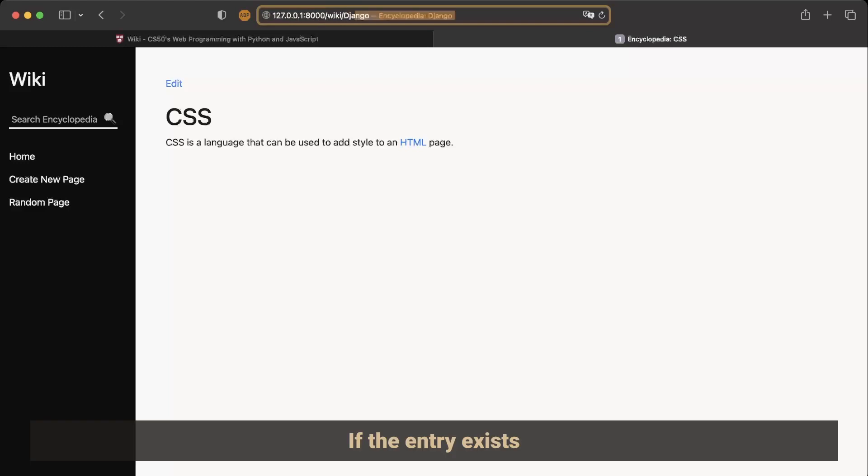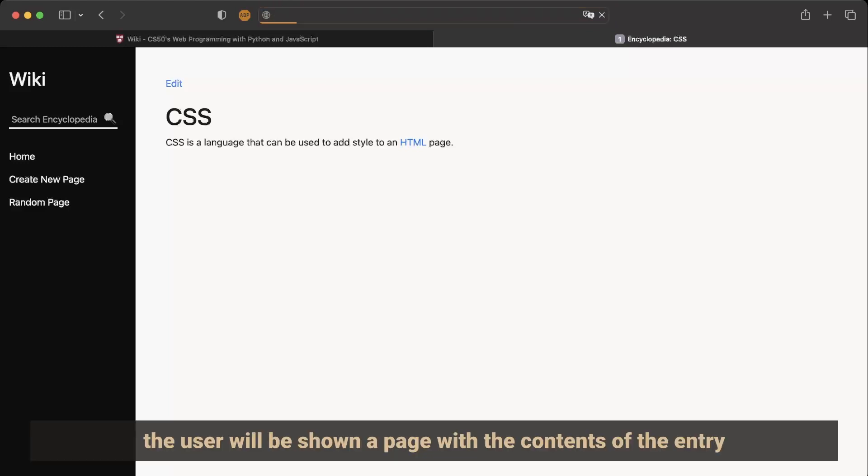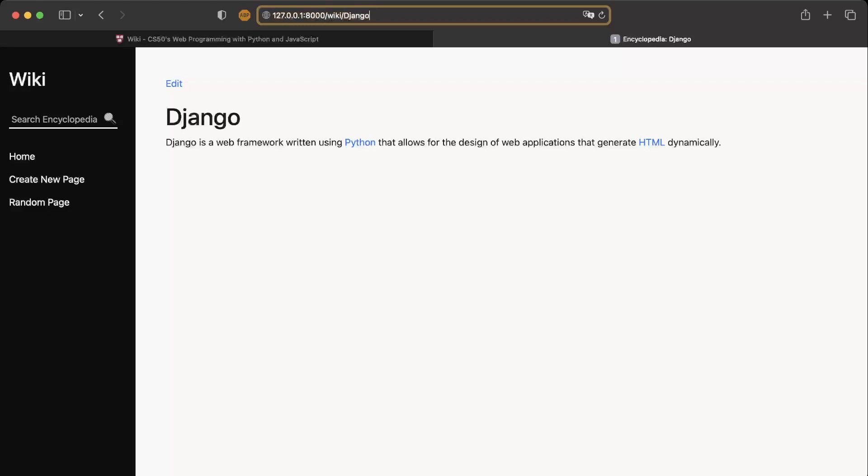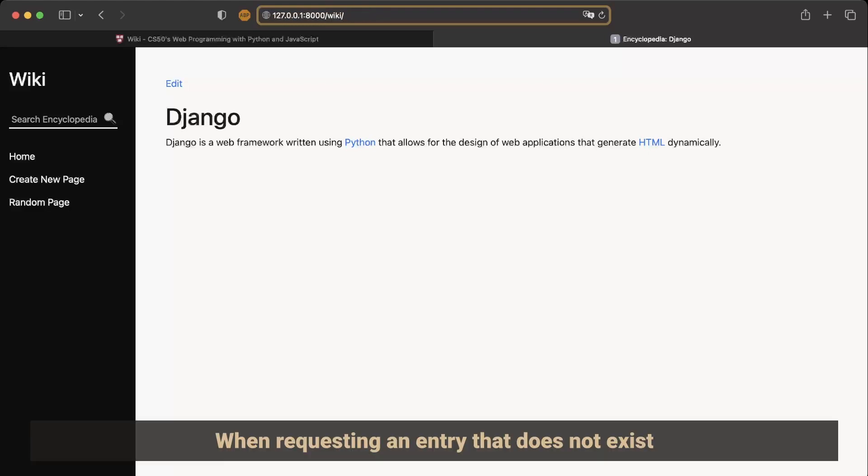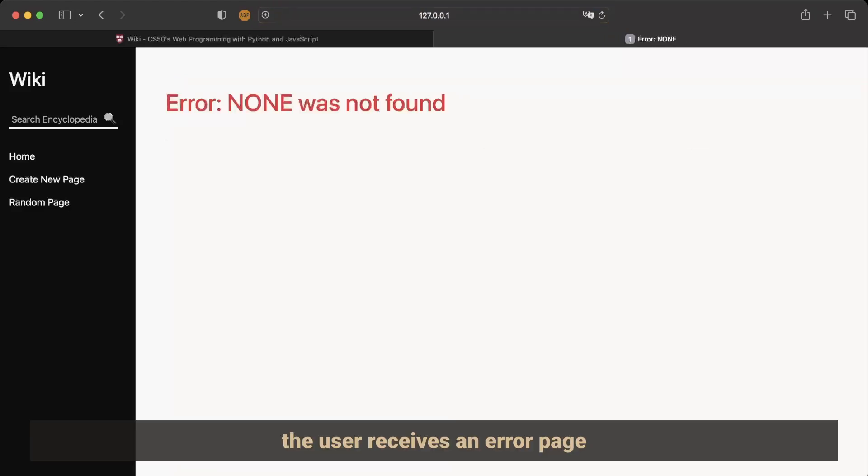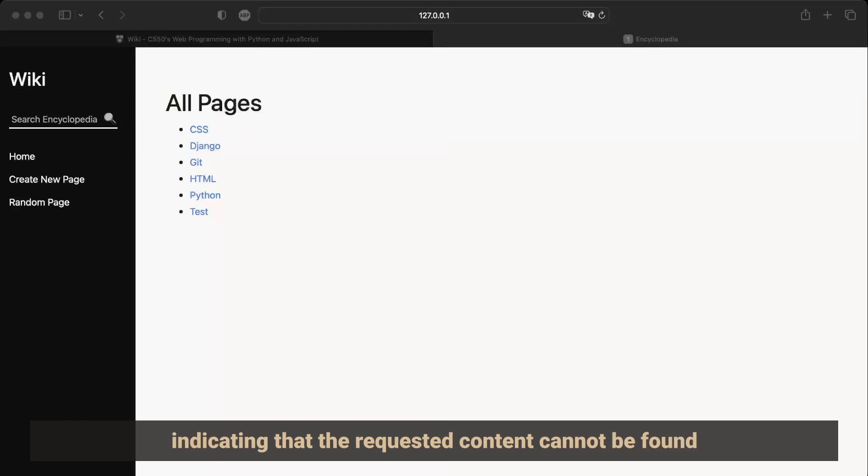If the entry exists, the user will be shown a page with the contents of the entry. When requesting an entry that does not exist, the user receives an error page indicating that the requested content cannot be found.